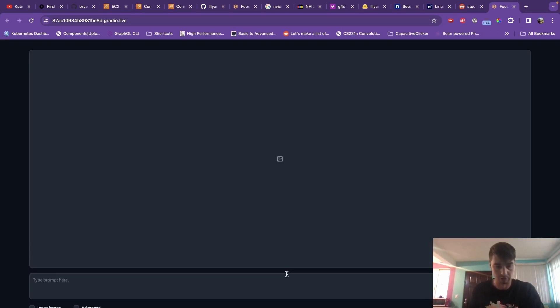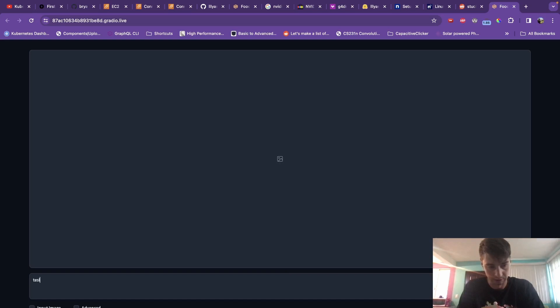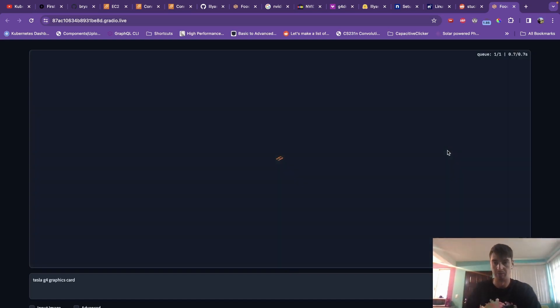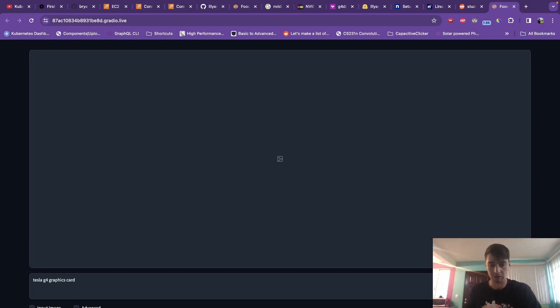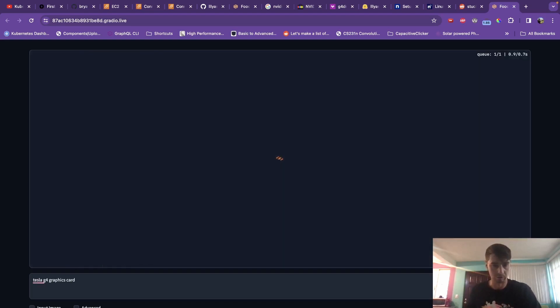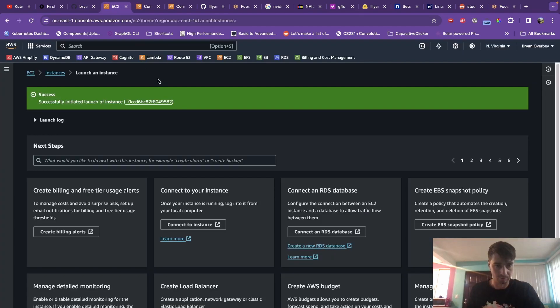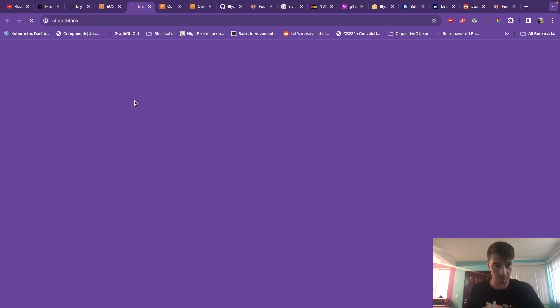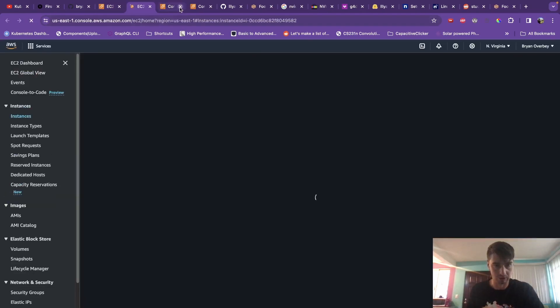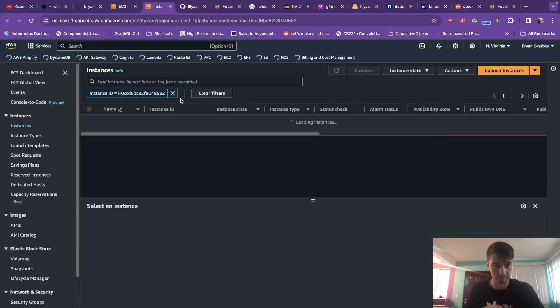So you can open this here and you should see your UI start to spin up and you can go ahead and type your prompt in here. So let's say Tesla G4 graphics card. Let's see what it gives us for that. And if everything went well, you should see it start to try to generate images using your instance on your AWS account.